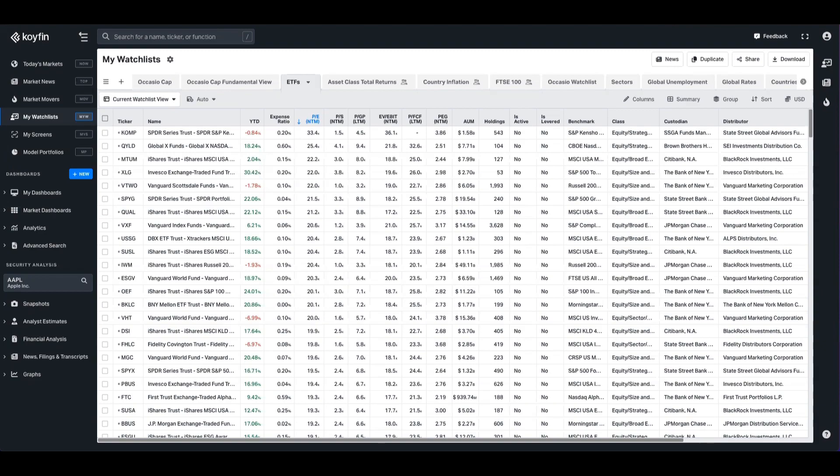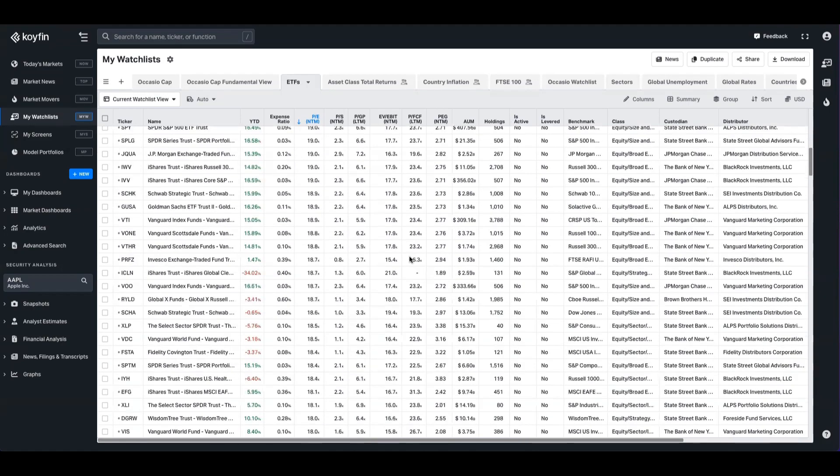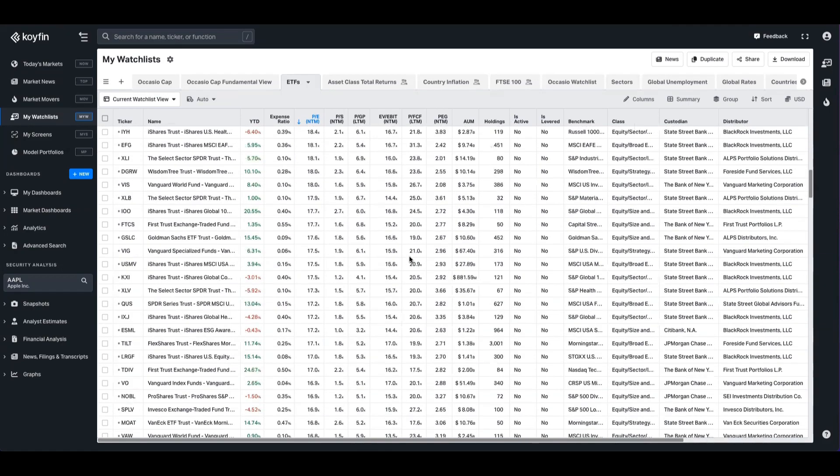Previously, Koyfin users were able to see the board and trailing valuation multiples for ETFs like you can see in this watchlist here. This can be PE, price to sales, price to growth, profit, EV to EBITDA, a bunch of different metrics there. And you can view them in a watchlist like this on a point in time basis.